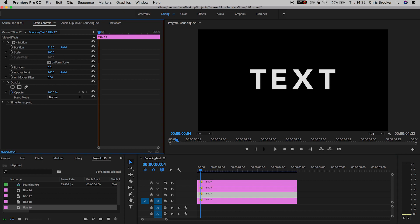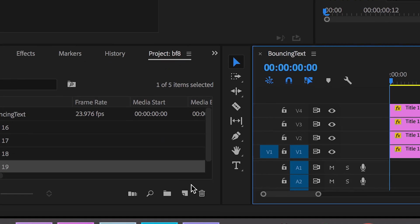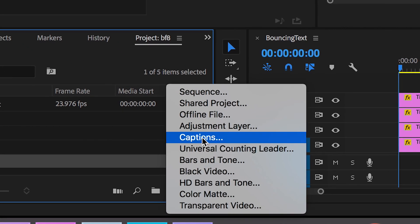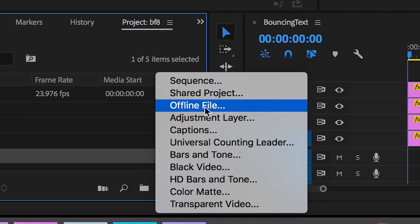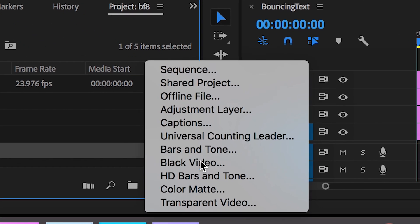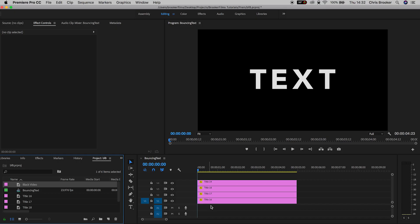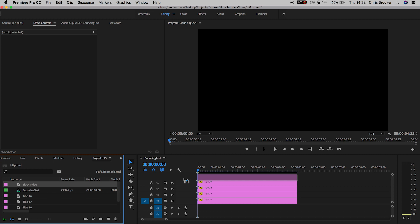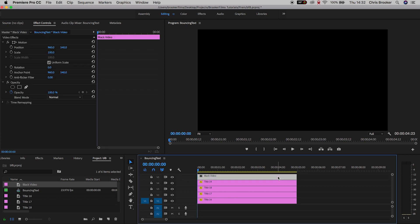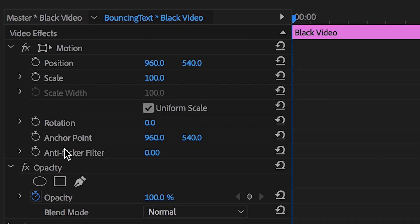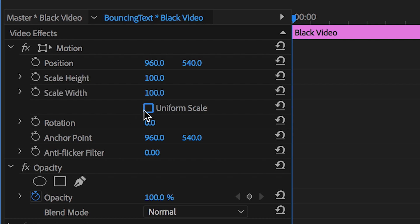Now as soon as you've done that we need to create a brand new black video. So we'll go to new item, black video, and press OK on this. Then we'll drag the black video up onto video layer 5, or on top of all of the text that you have. From here we'll go up to Motion, uncheck Uniform Scale, and decrease the scale height to 1.